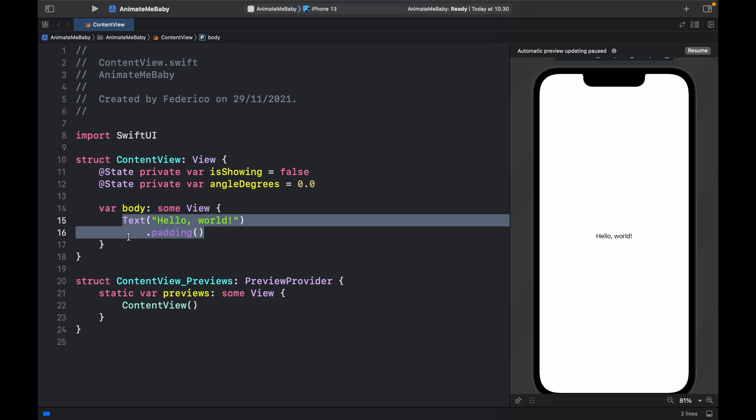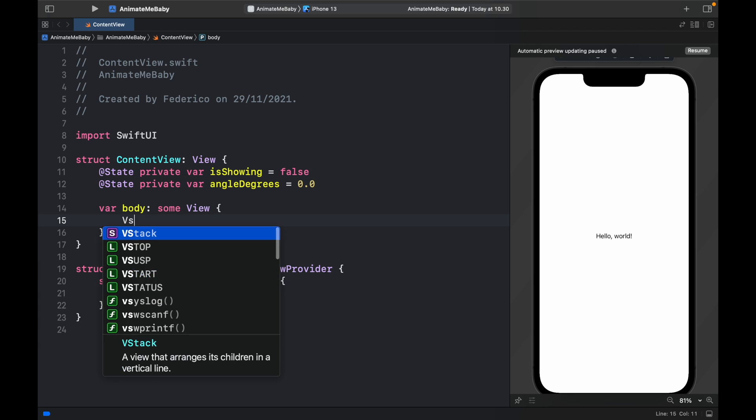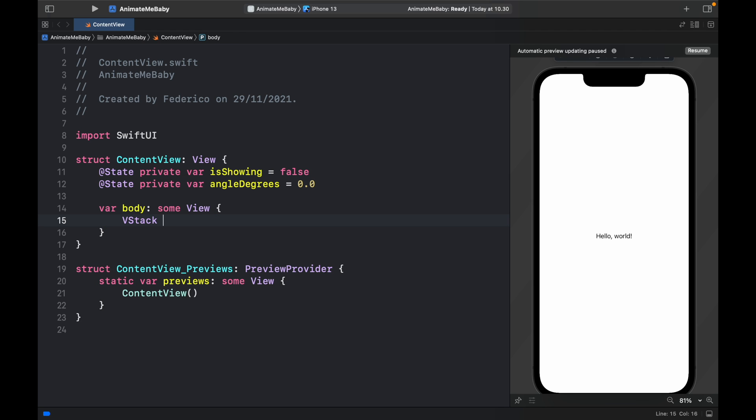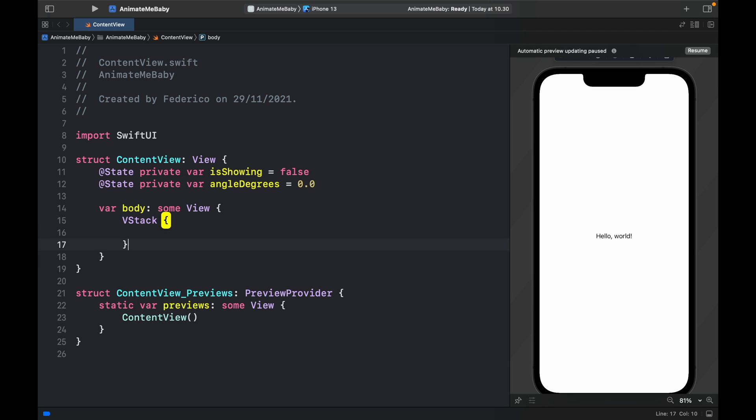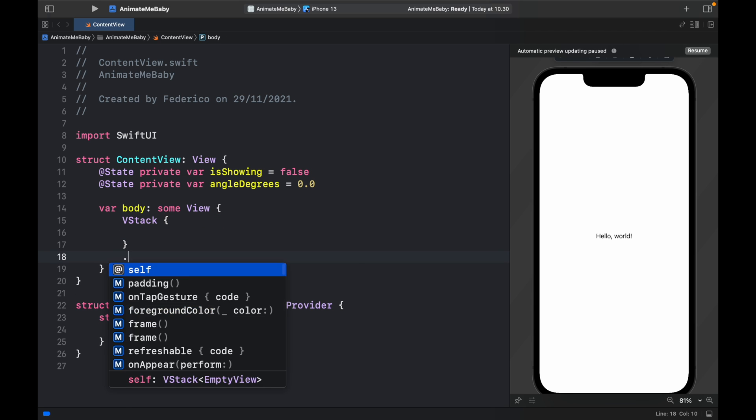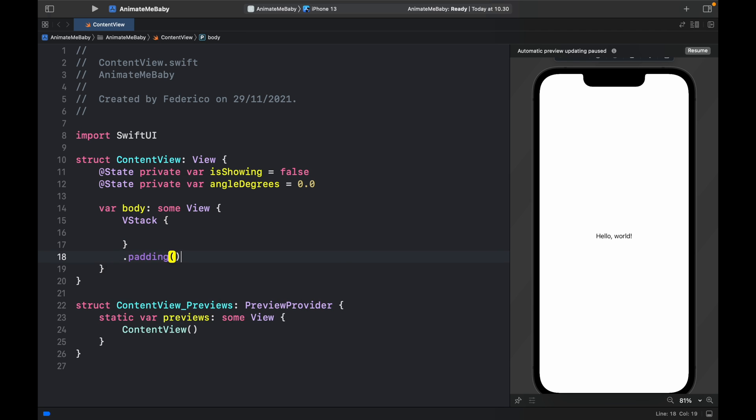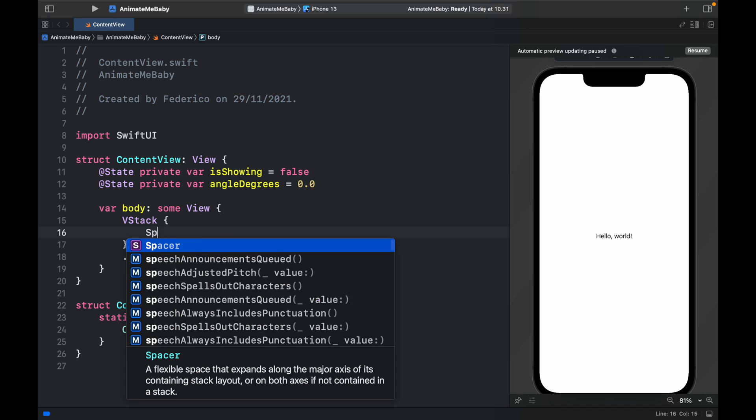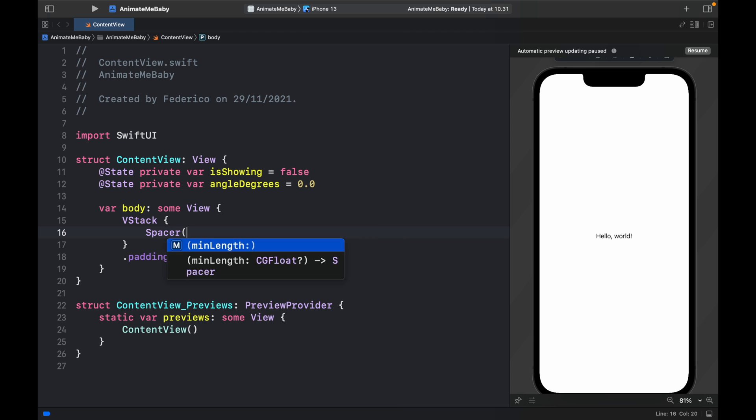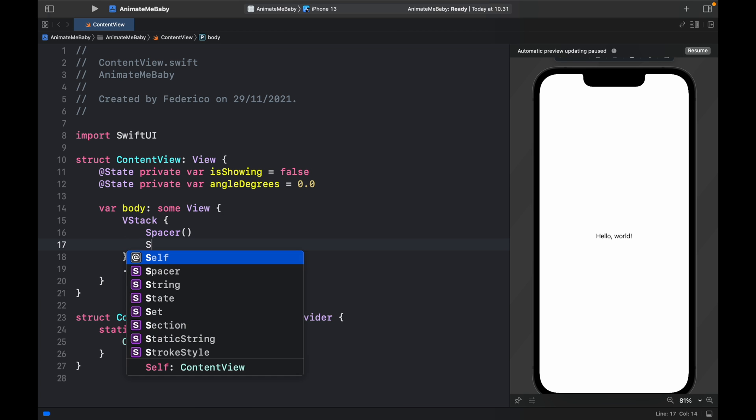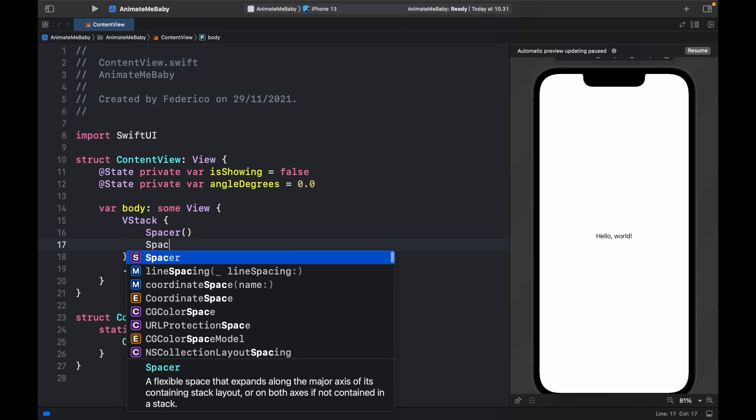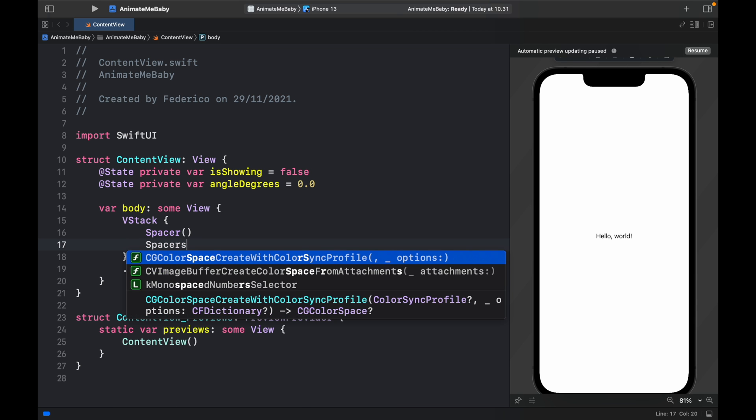Now inside the body we can go ahead and create a VStack and I want the VStack to have padding. Inside the VStack we can get started by creating the first toggle because I'm going to be showing you two different ways to animate - they will both be using an animation modifier but I'll be showing you that you can use this both on binding values and on just normal values as well. So the first thing we will do is create two spacers.